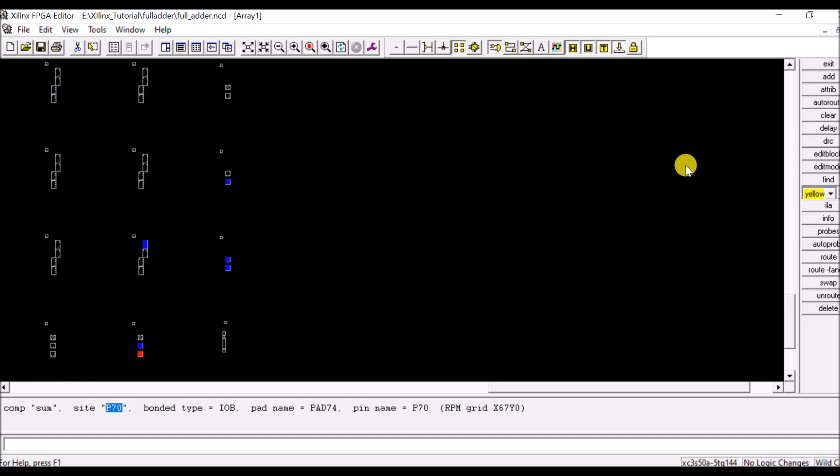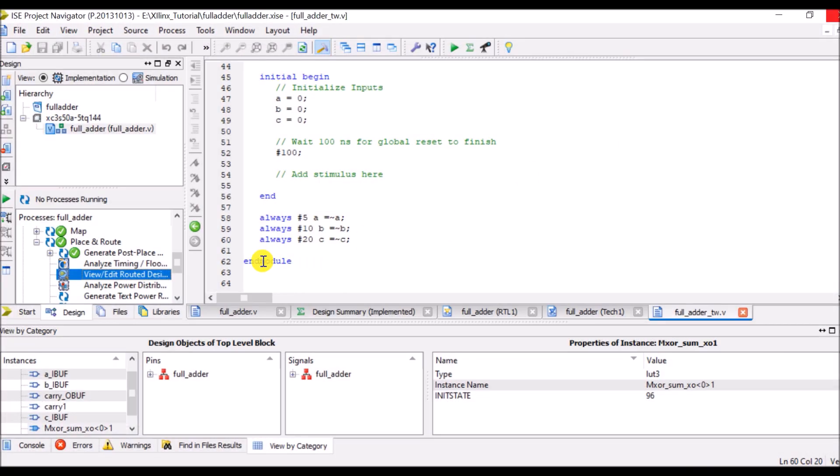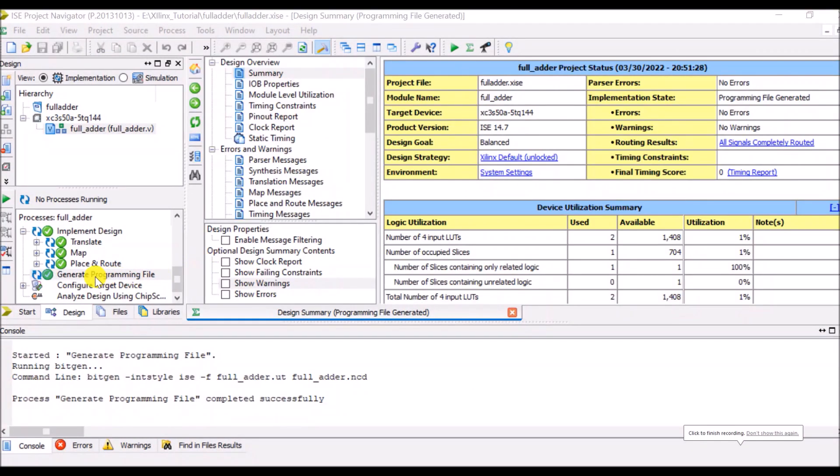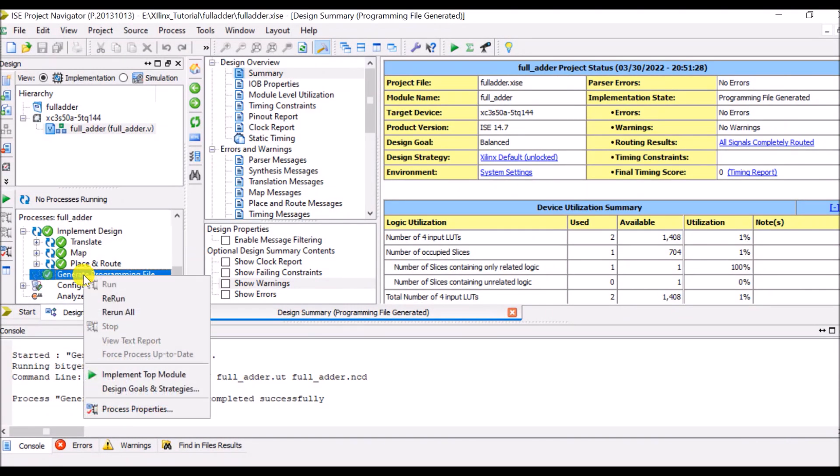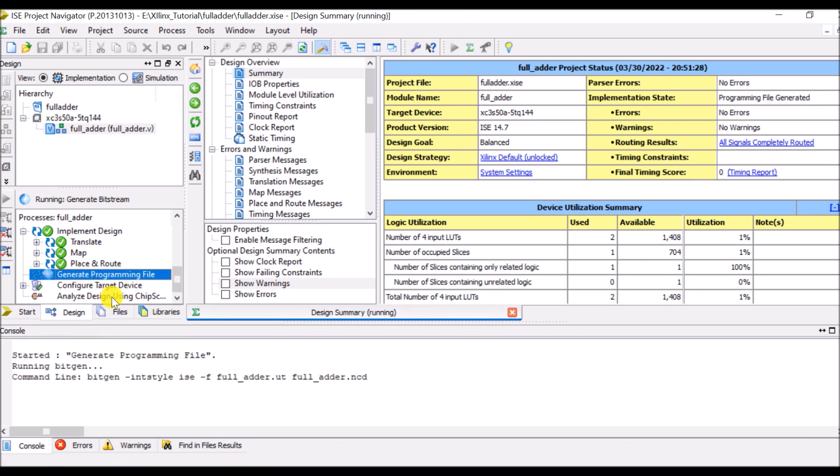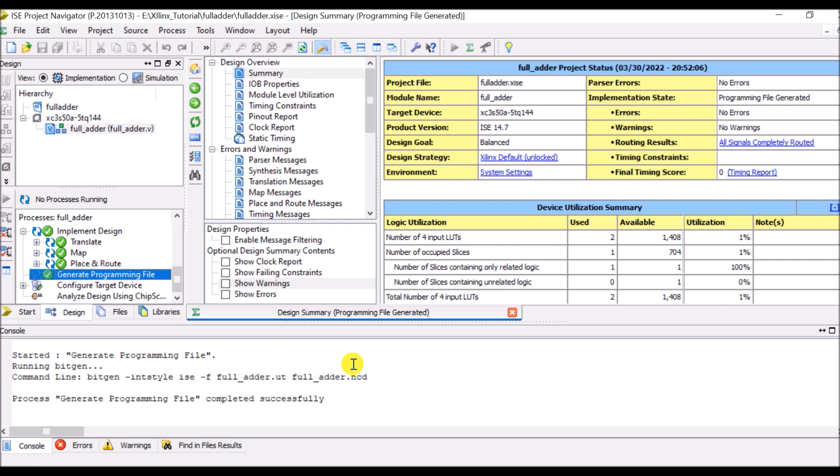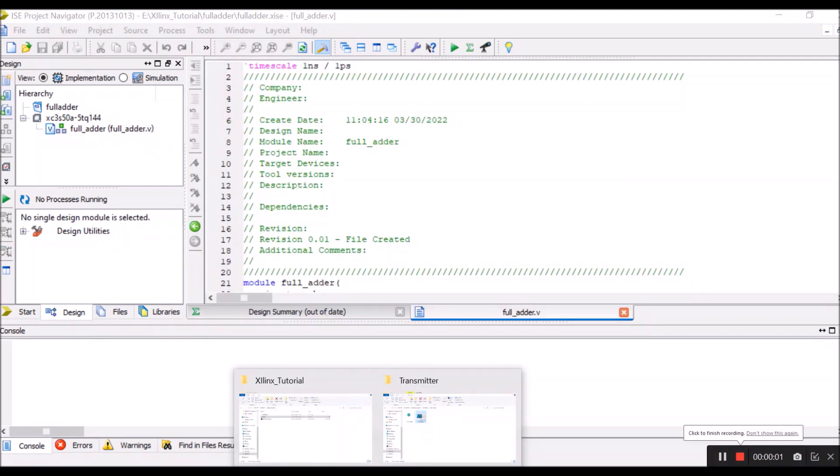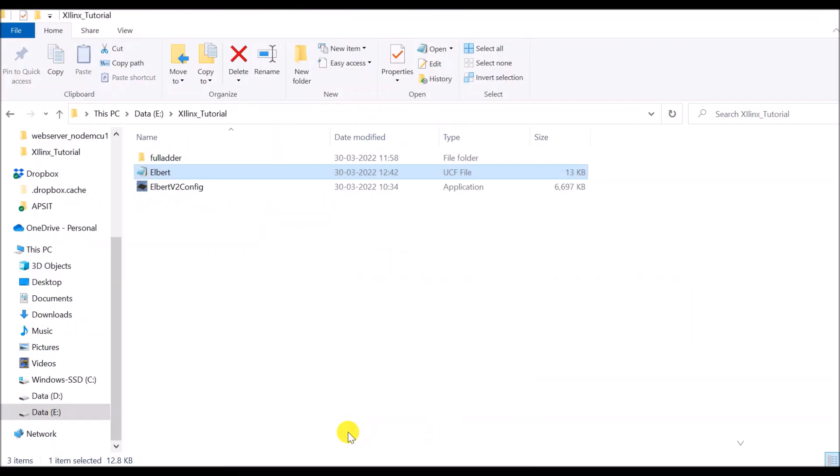So right now I will close this section. Similar way generate programming file as well and now we will move on to how to create UCF file.